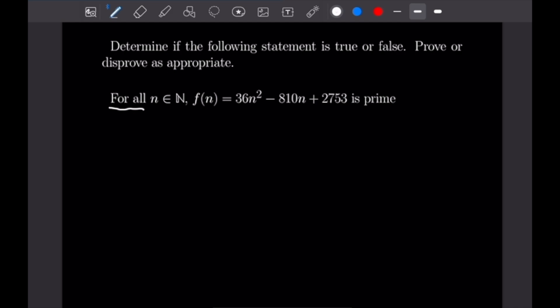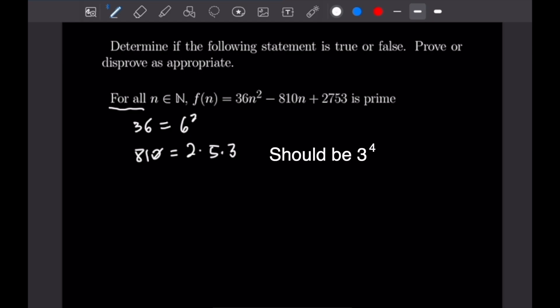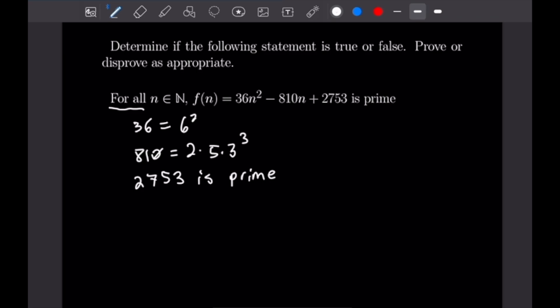I want to note some things that might help you arrive at the counterexample. 36 is equal to 6², 810 is equal to 2×5×3³, and 2,753 is prime. Looking at these factorizations, what I did in order to find a counterexample was look at powers of 3, powers of 3 times 2, and powers of 3 times 5. After trying a bunch of those combinations, I found that n equals 45 is a counterexample.